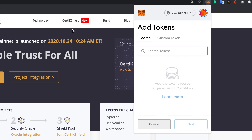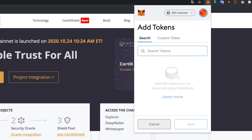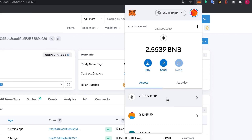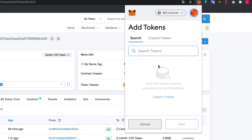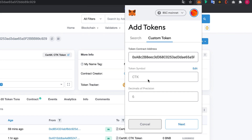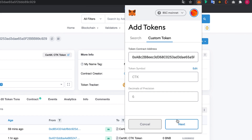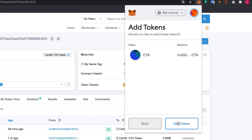Now we'll add the BEP20 version of CTK to your MetaMask extension. Copy the contract address for the BEP20 version of CTK. Under Assets, scroll down and hit Add Token. Select Custom Token and paste the contract address there. This should automatically fill out the rest of the details. Hit Next, then hit Add Tokens.